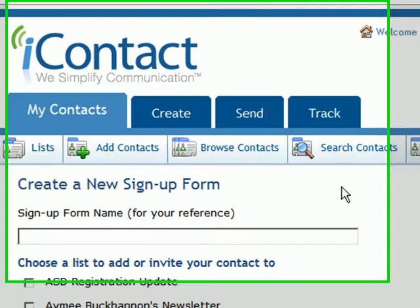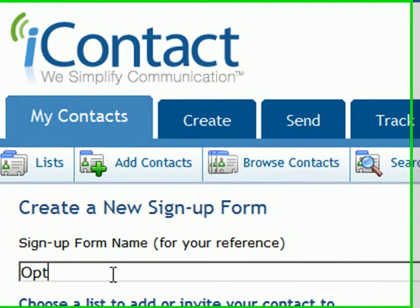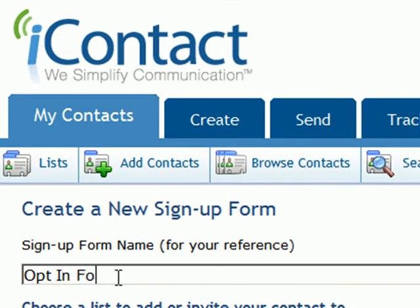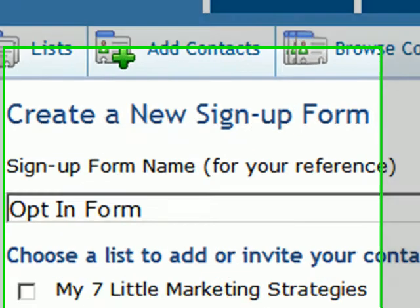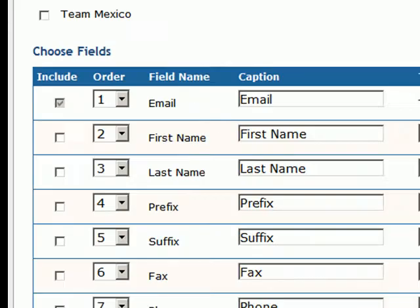Now it's going to ask you to give it a name. You want to give it a name that you're going to recognize, and this is for your personal purposes only. If you have more than one distribution list set up, you're just going to scroll down until you find the one that you want that opt-in form to complete as people are adding their emails to it.